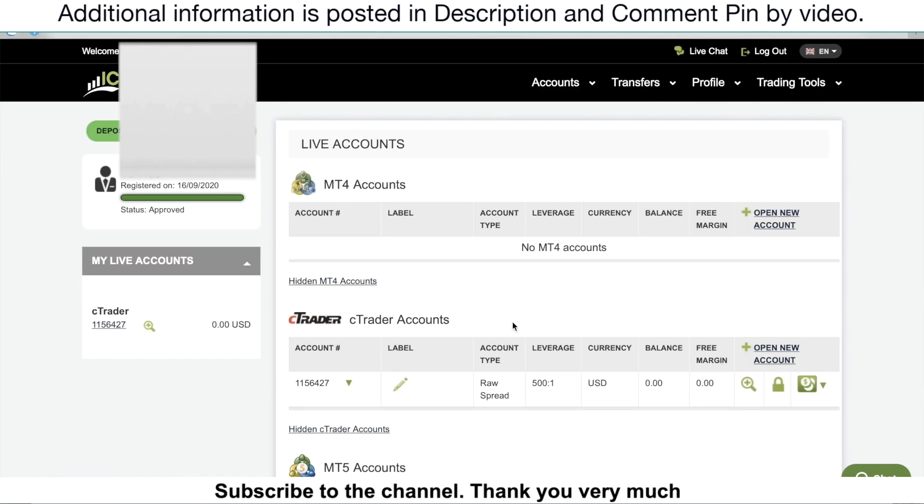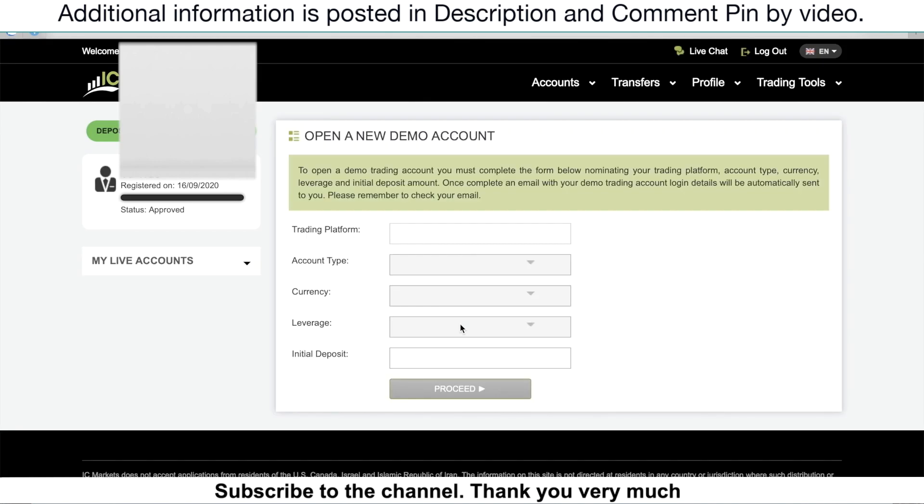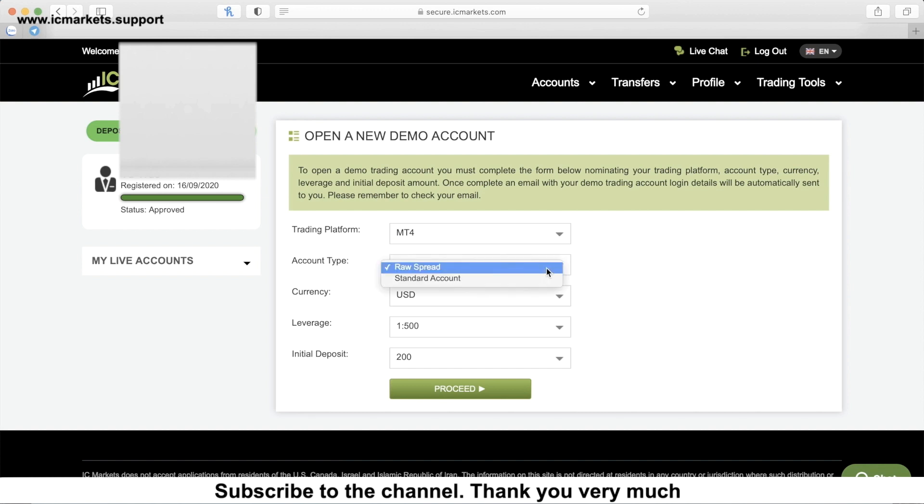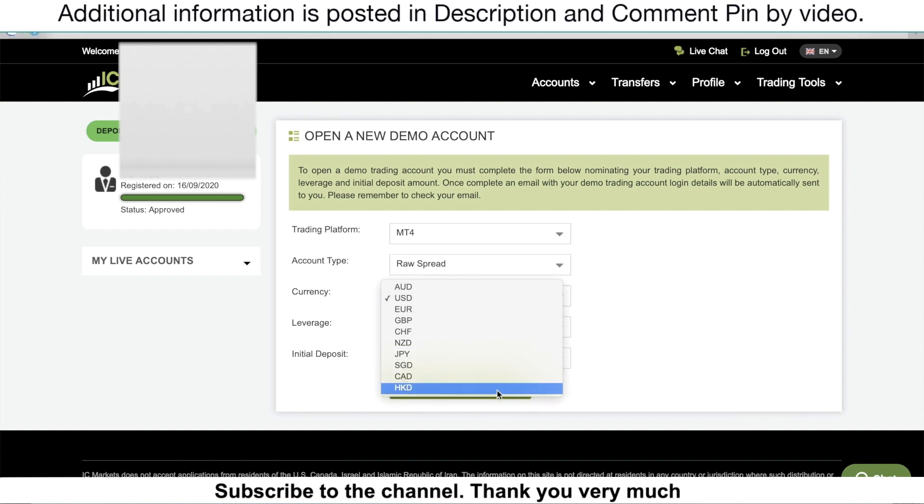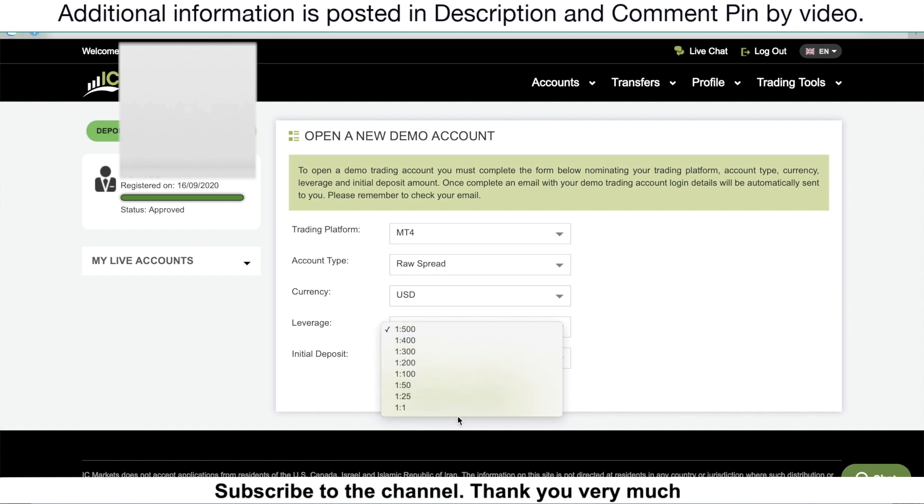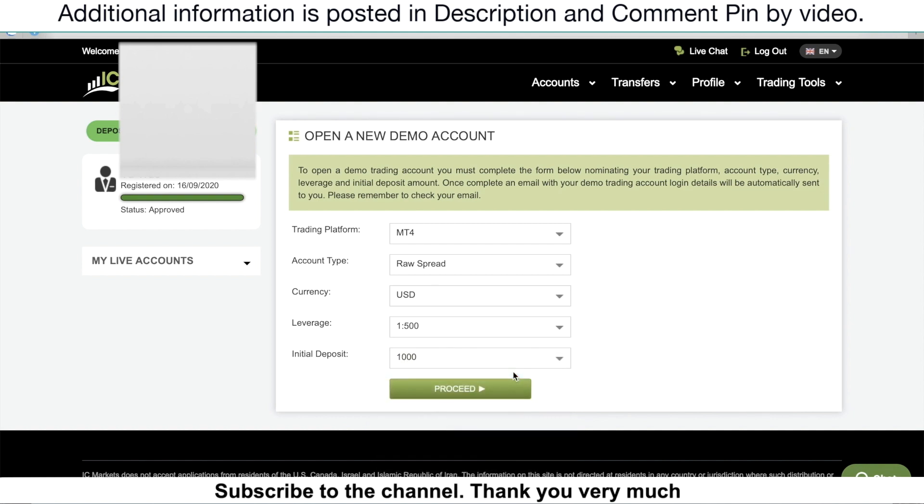The first feature that I want to show you is how to open the demo account. For opening the demo account, you go to account and then click on open a new demo account. In this section, you have your demo account set up. Make sure that you select MT4. I recommend you choose a raw spread. Choose whatever currency base that you would like to use. For example, I'm going to use USD. Choose your leverage. You can try with 1:500. Now in this video, I'm going to leave that on 1 to 500, and I'm going to choose an initial deposit of 200. You can choose 1,000, just whatever you want. Then click proceed.